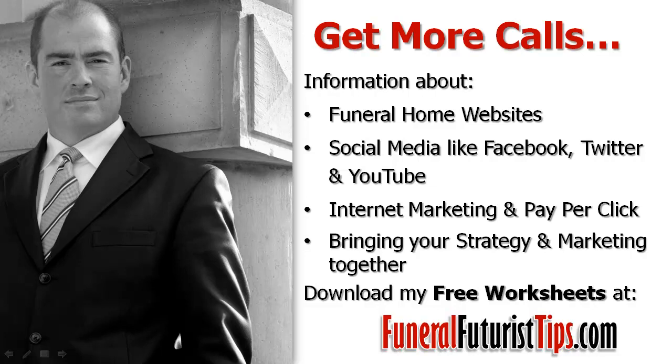So if you have any questions and you want more information about funeral home websites, social media like Facebook, Twitter and YouTube, internet marketing and pay-per-click, and just bringing your complete strategy and marketing together, please go to FuneralFuturesTips.com where you can subscribe to my newsletter and download my free worksheets. This is Robin Apple.